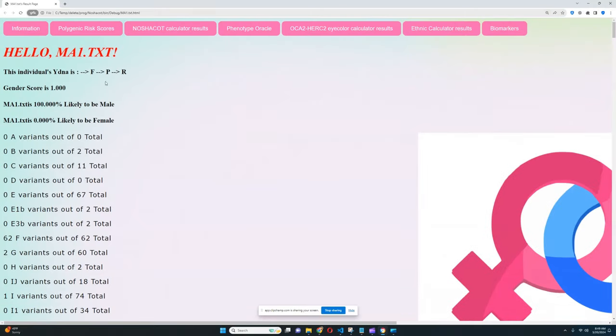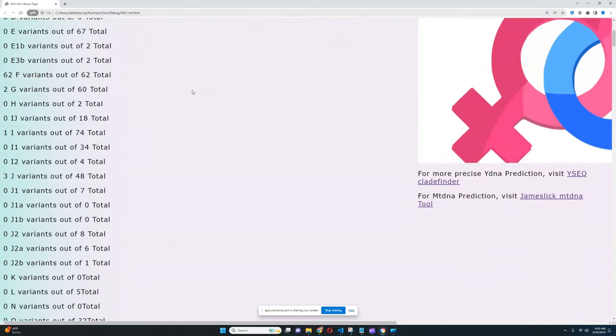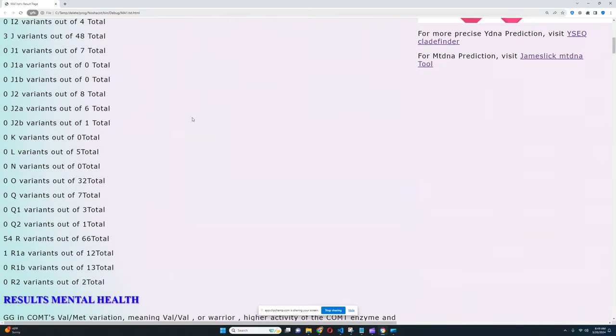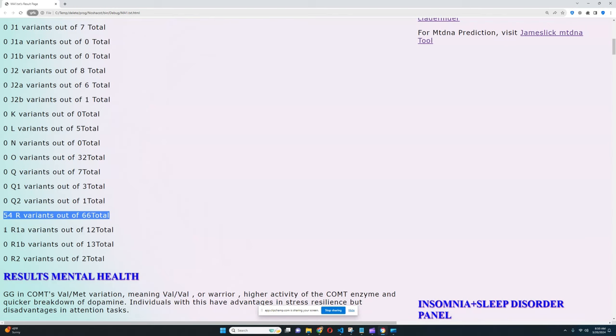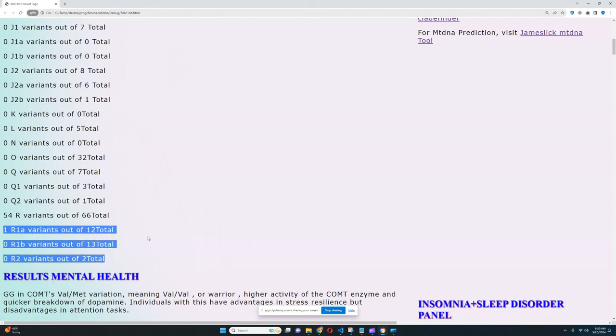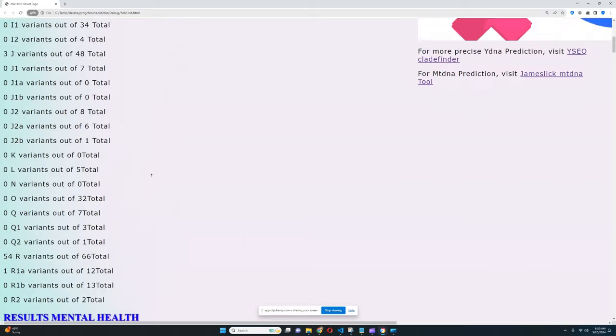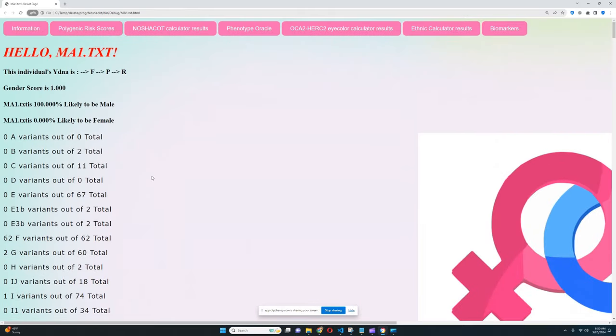So his Y-DNA is R, that's the most precise subclade for Y-DNA that my trait predictor could determine for him. That is because he has 54 R variants out of 66 total but he does not have R1a or R1b or R2. So most likely he falls into a subclade of R that is not looked for by my trait predictor. His lineage is not something that my trait predictor looks for. So the most precise subclade that my trait predictor can give for him is R.